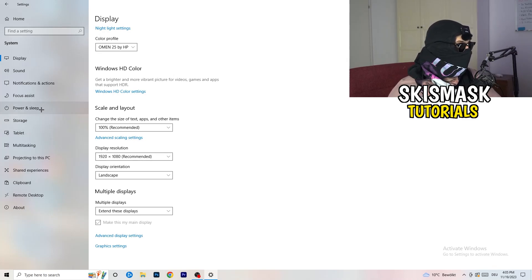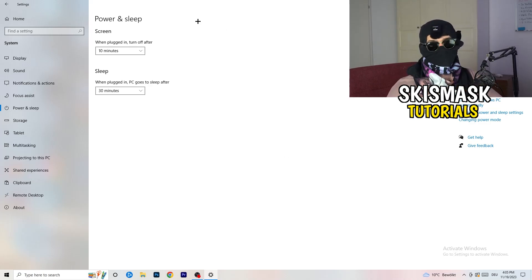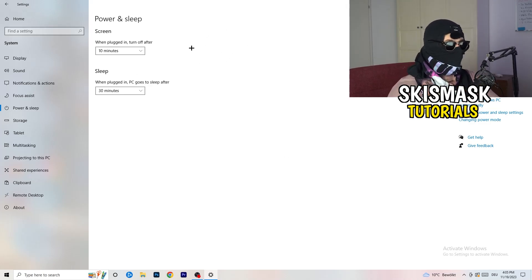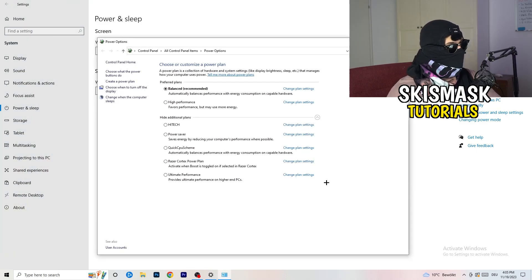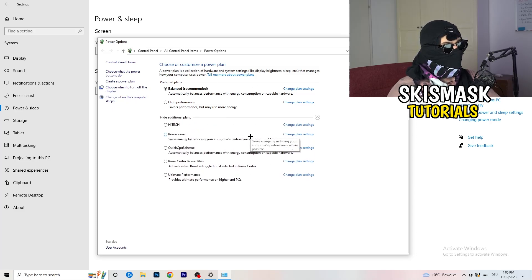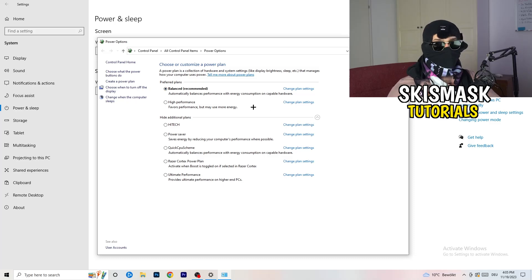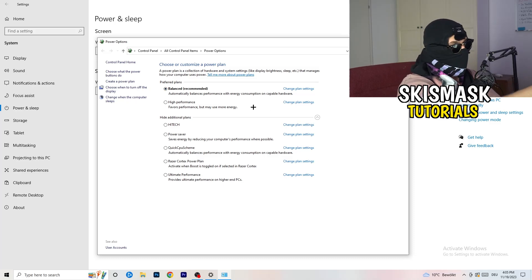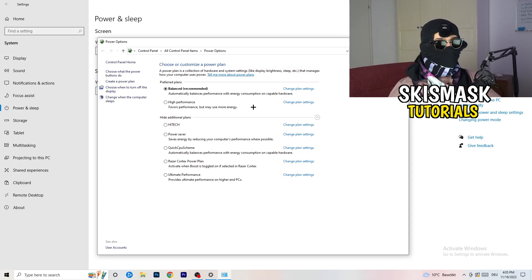Next, go to Power & Sleep. The sleep settings don't really matter here — go to Additional Power Settings on the right-hand side. Click the small arrow to show all additional power plans. For me, Balanced works best, but on some PCs it won't. Check Balanced, High Performance, and Power Saver — take your time testing each one, as it will help you a ton.